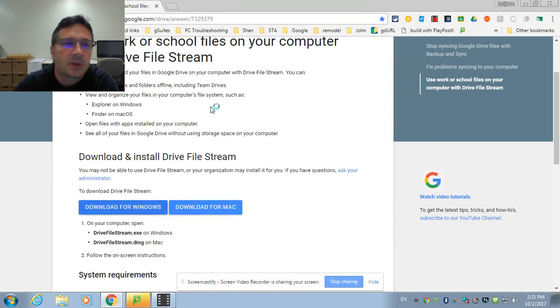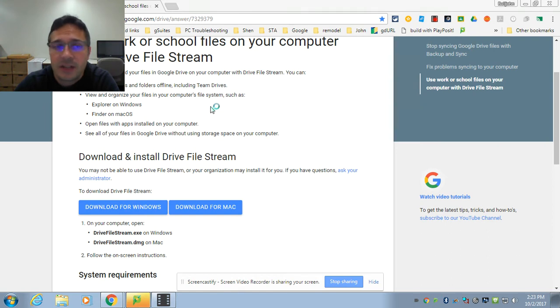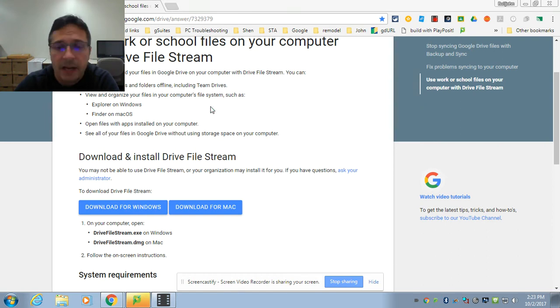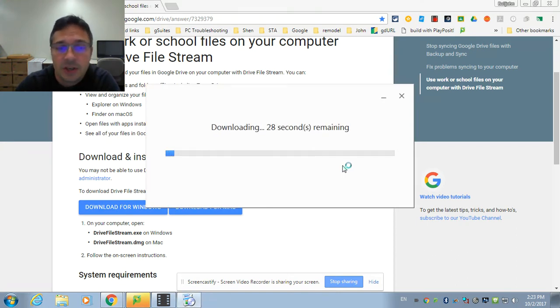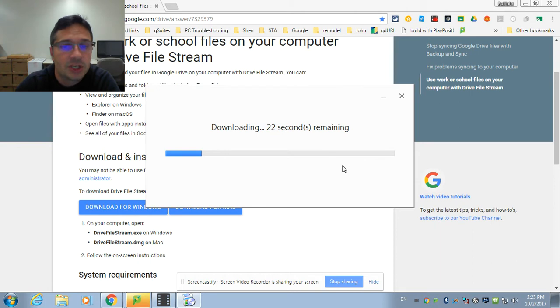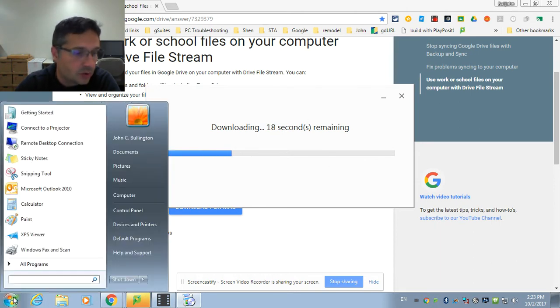So what this is going to do is essentially it's going to make everything that's available to you in your Google Drive available on the local machine as the H Drive. Just like your F Drive or the sharing drives here, the G and the S, it will give you a new option over here.